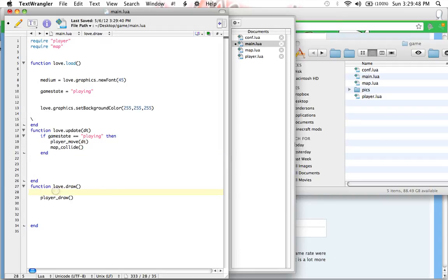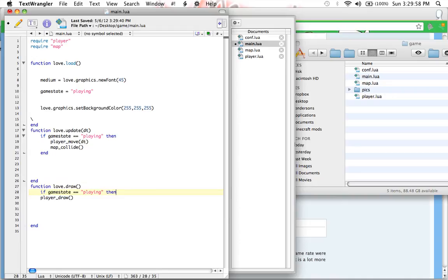We're going to do the same thing with player dot draw. So, this ensures that these functions will only be happening, you will only be drawing the player when you are playing. Not when you're at the menu, not when you're paused, all of that.